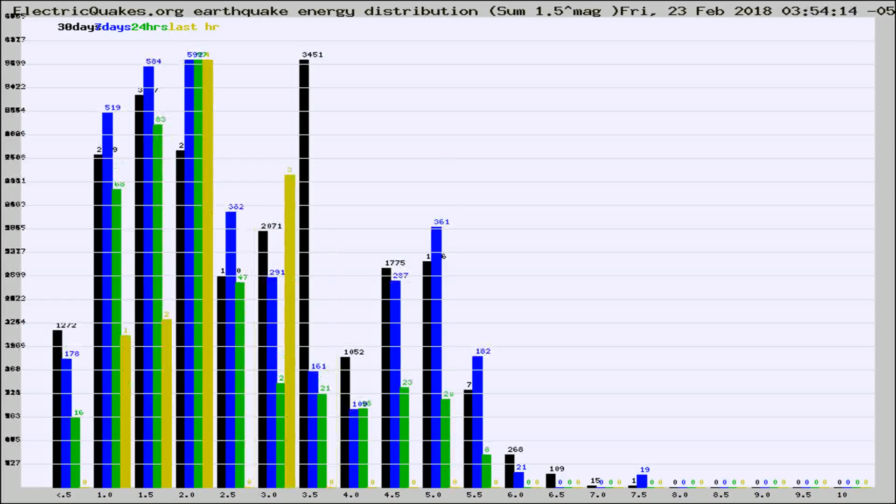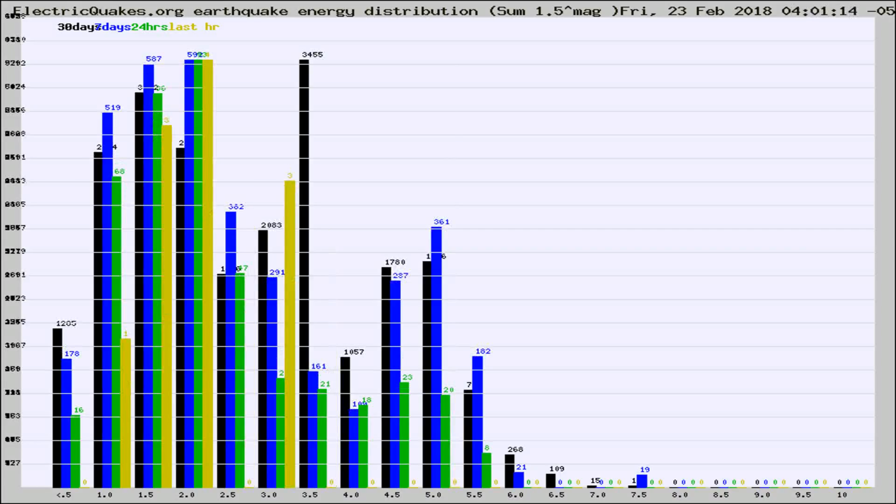Different colored columns are for 30 days, 7 days, 24 hours, and the last hour.